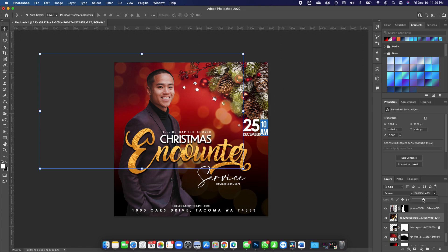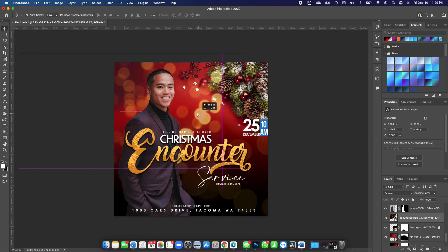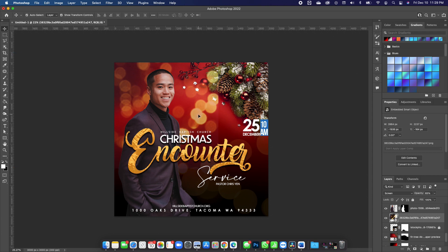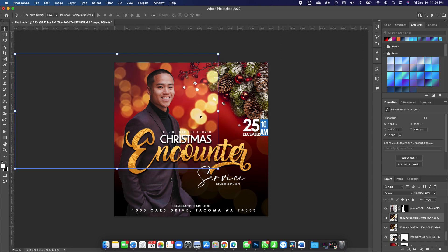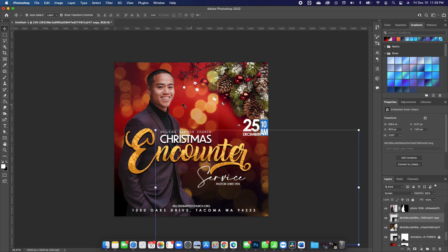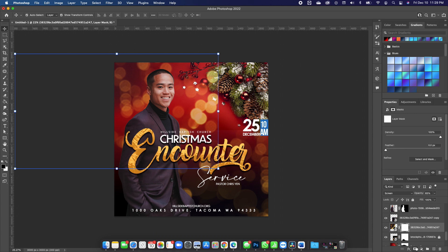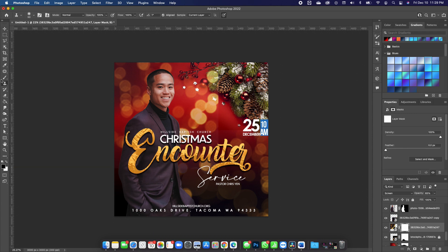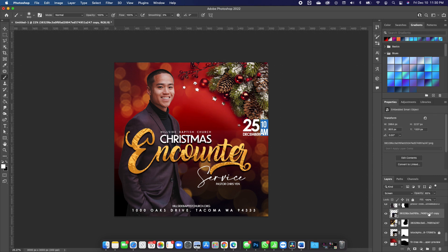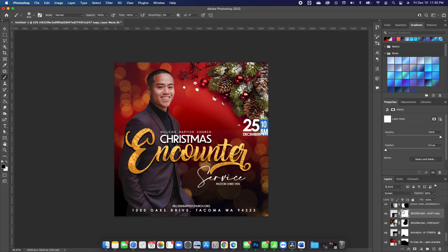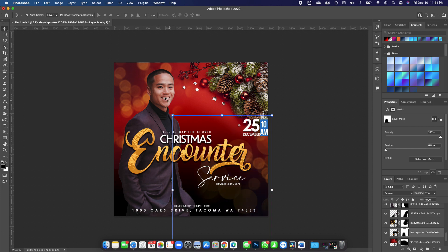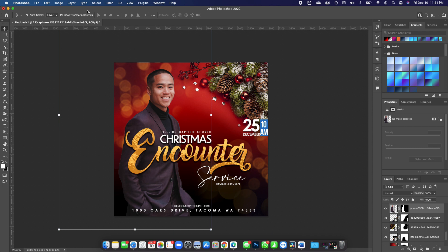I'll reduce the opacity of this one as well and move it to position. Then I'll make another copy with Command+J and move that somewhere else. On this copy I'll add a layer mask, pick up the Brush tool, and erase this portion so it's not too much on this side. I'll click on the other copy, add a layer mask, and erase some of that portion so it's not too much on the other side either.